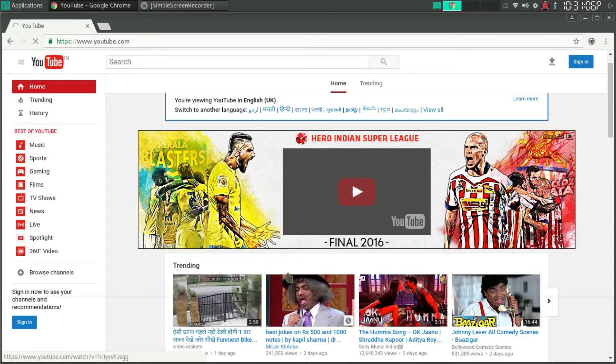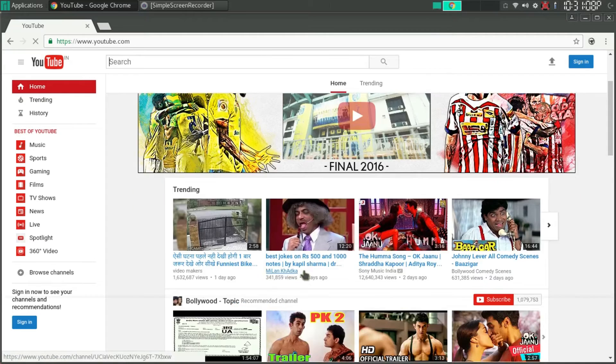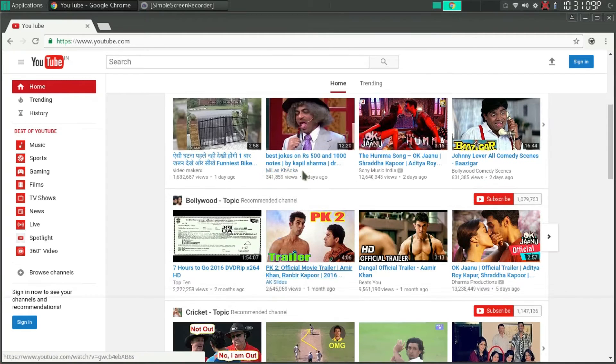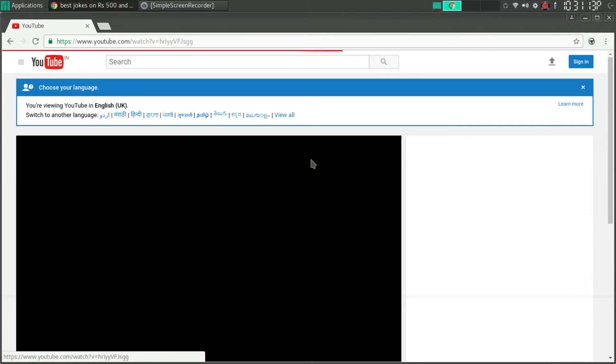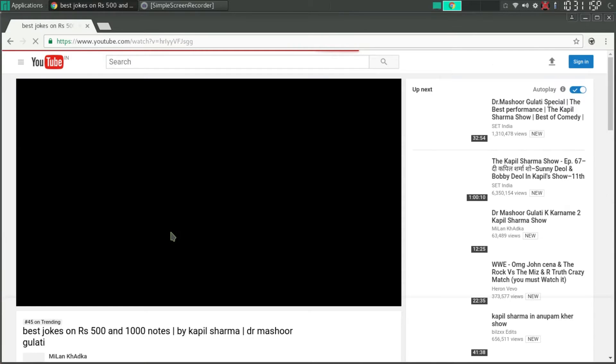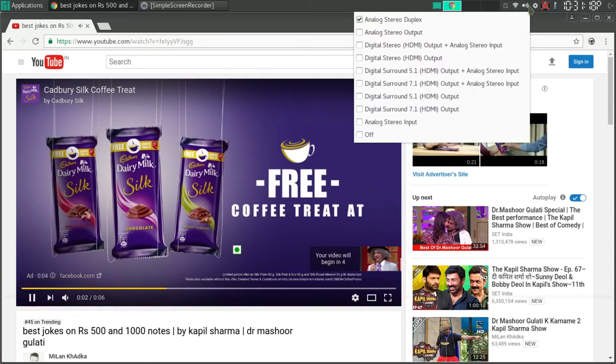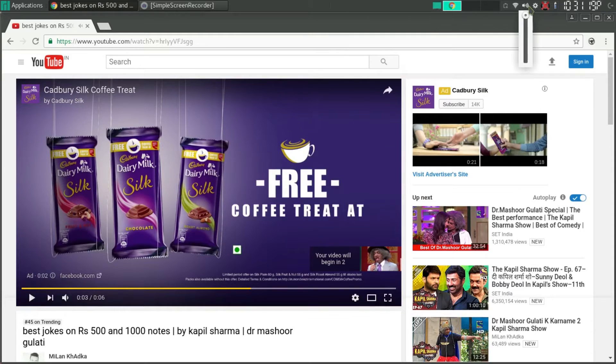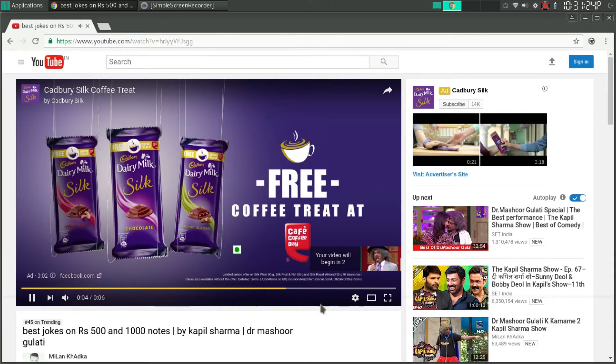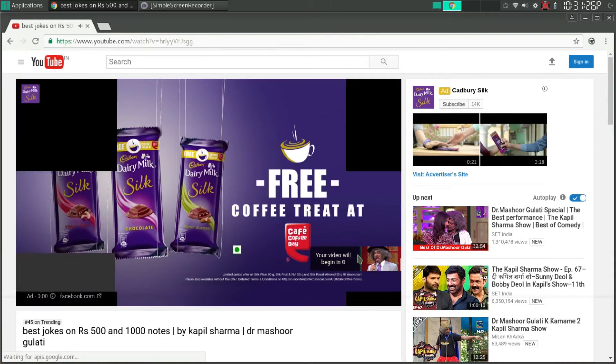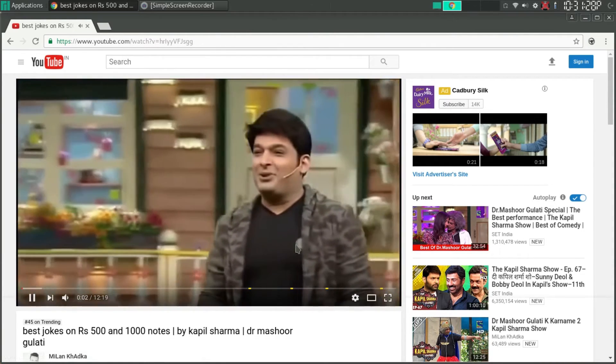As you can see it is unusable. I am trying to scroll. As you can see the video will stutter a lot.